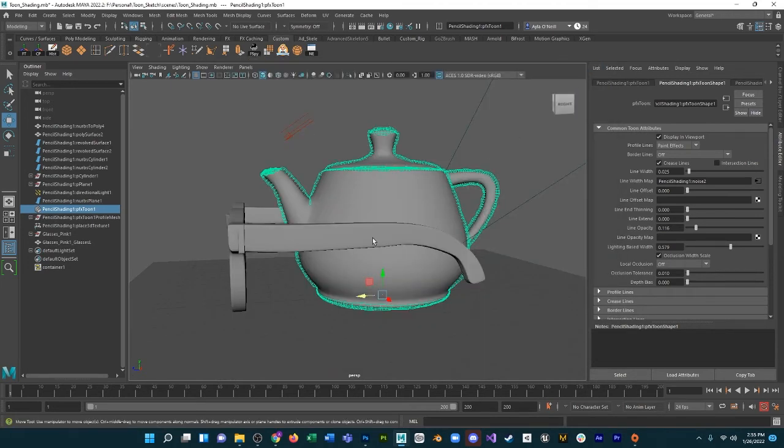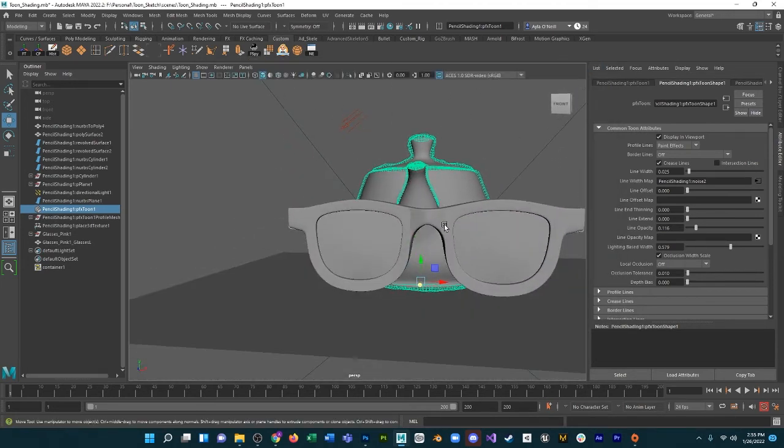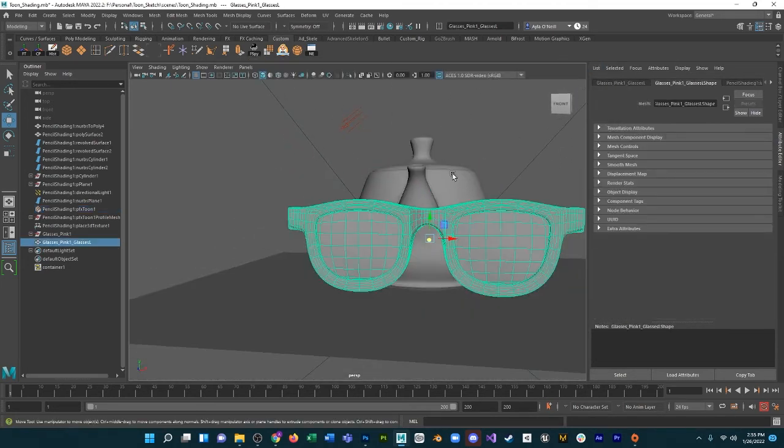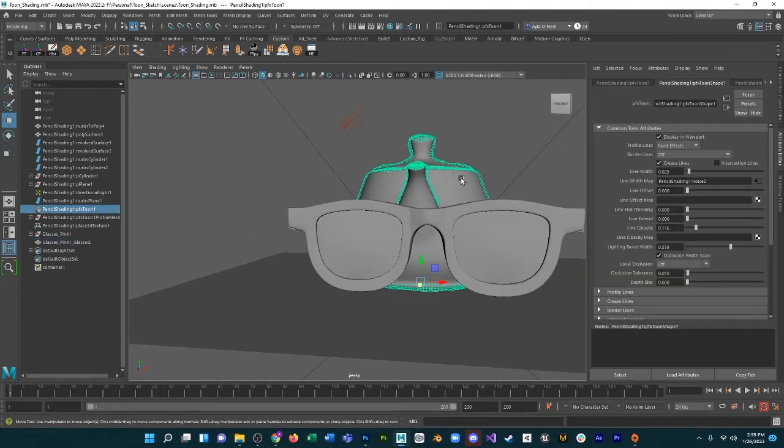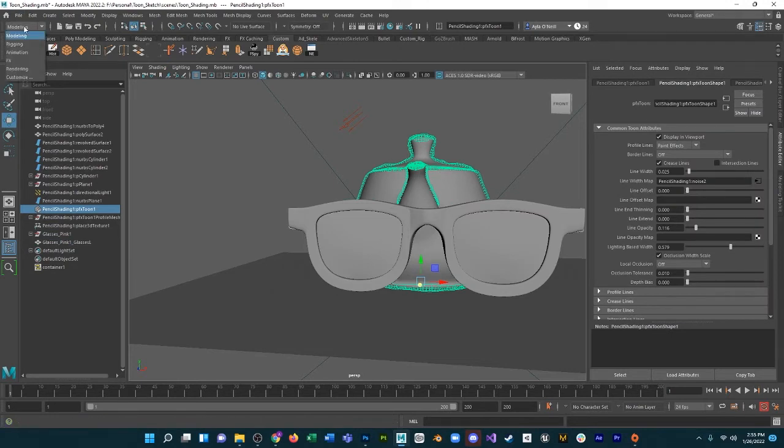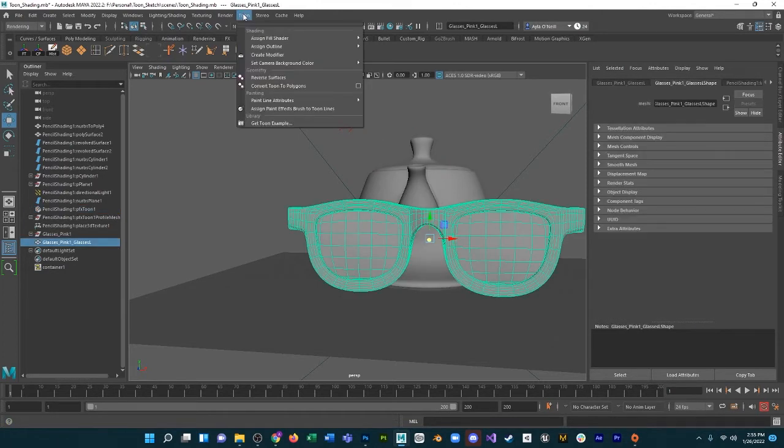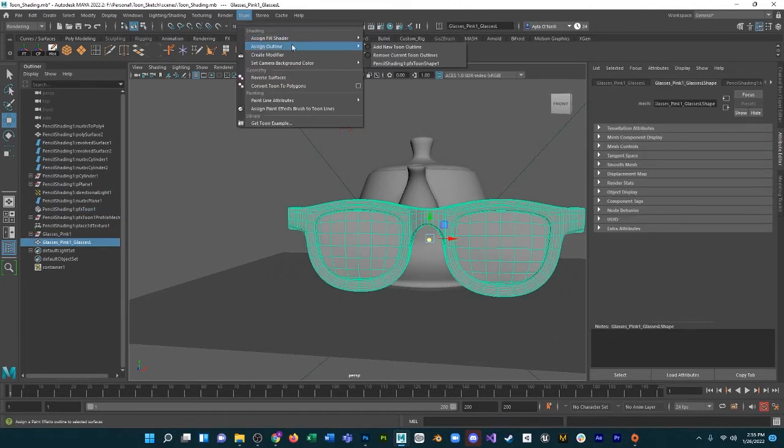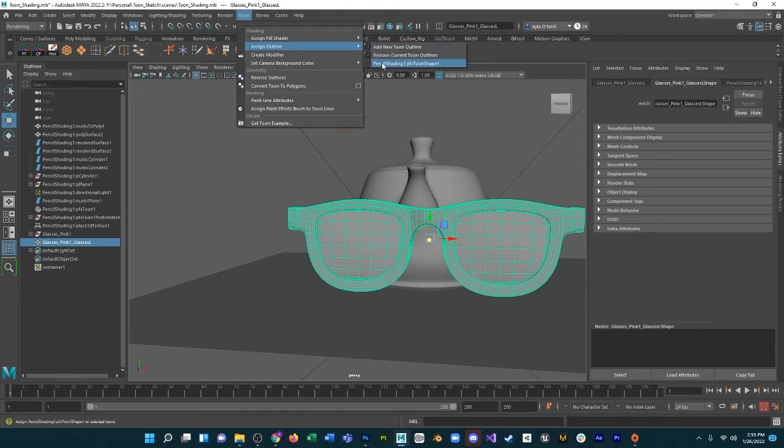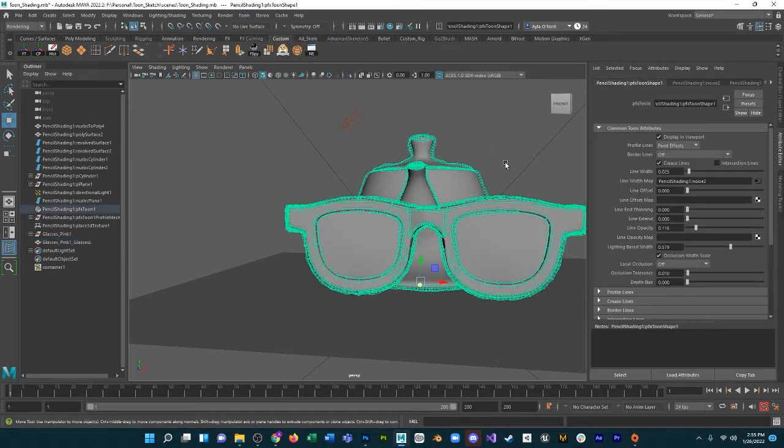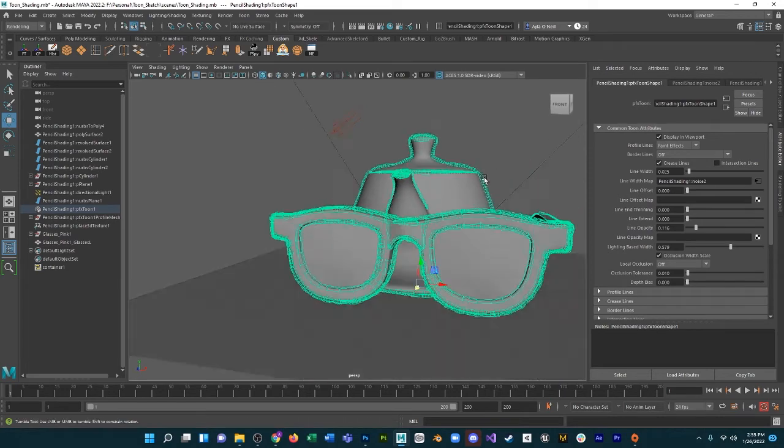That we need to add to the glasses. I found that we can get that outline if we go to Rendering, Toon. So we click on our own object, Toon, Assign Outline. Now the outline that is on the teapot is already up here because it's open: pencil shading one PFX toon shape one. We can click that and the same one is applied to both.